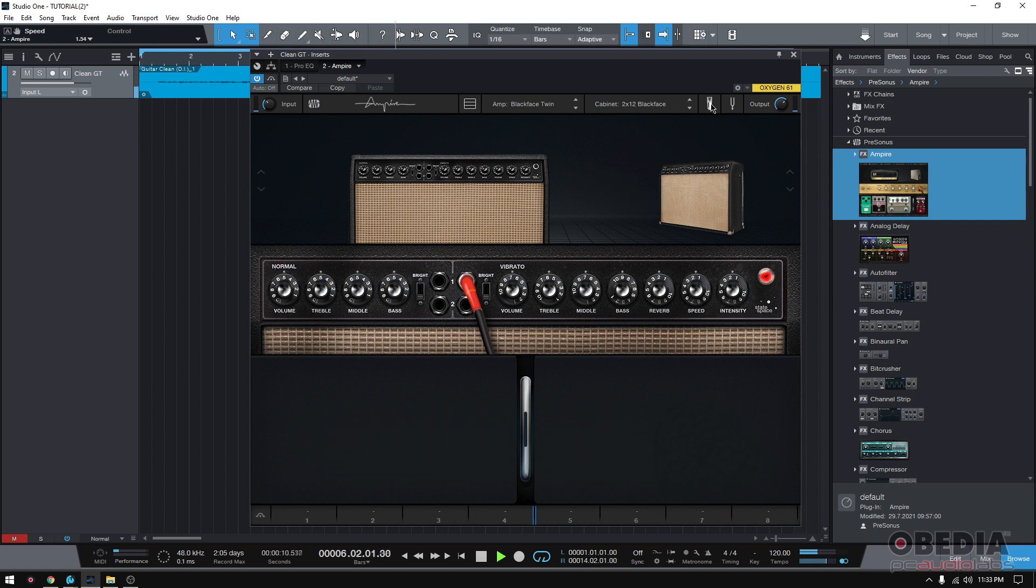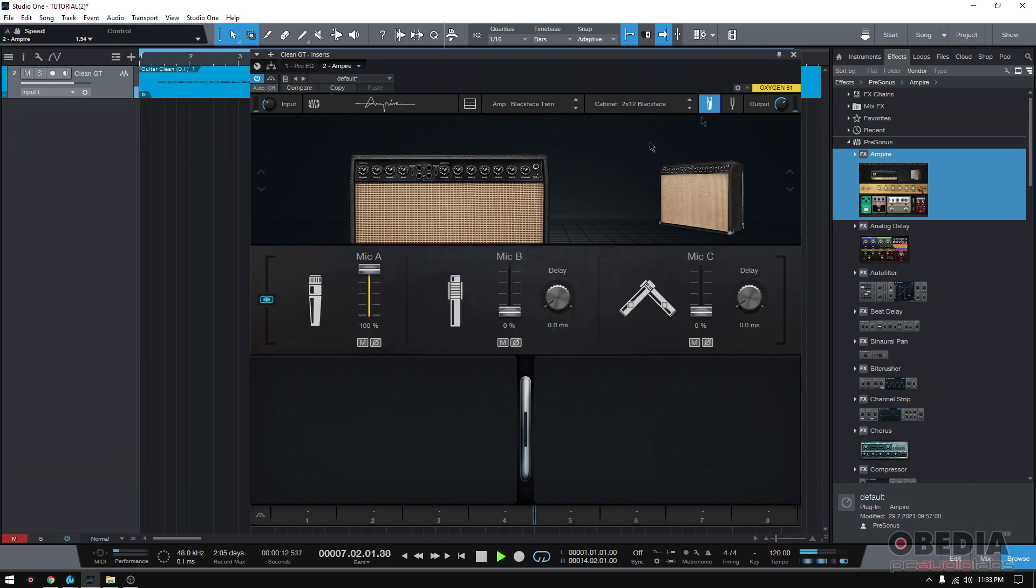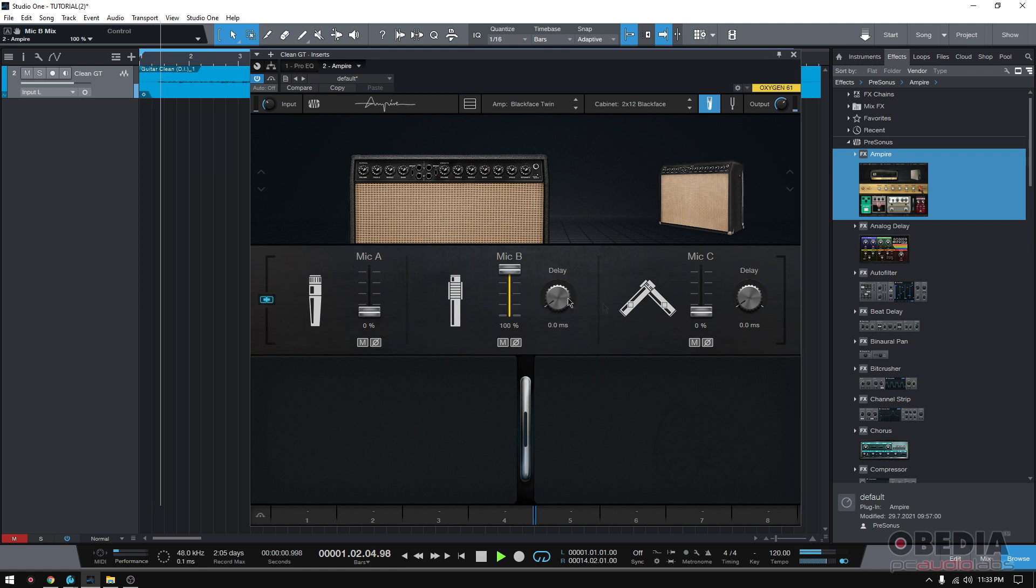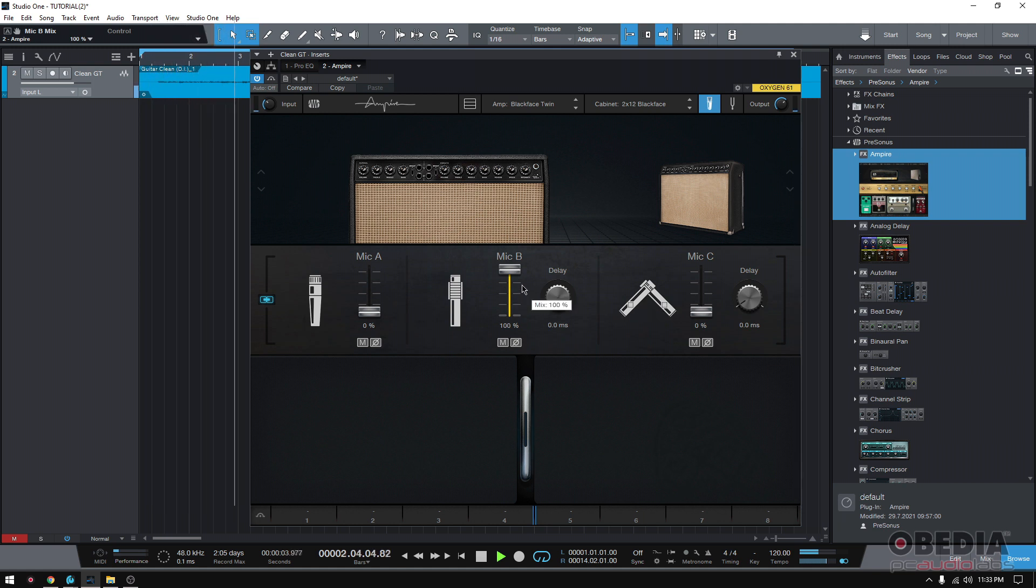Okay, now let's go ahead and work with the microphones. So right now we have a dynamic mic dialed in all the way. Let's see how the ribbon sounds. I guess I like the ribbon a little better. It has more low-end, more body.